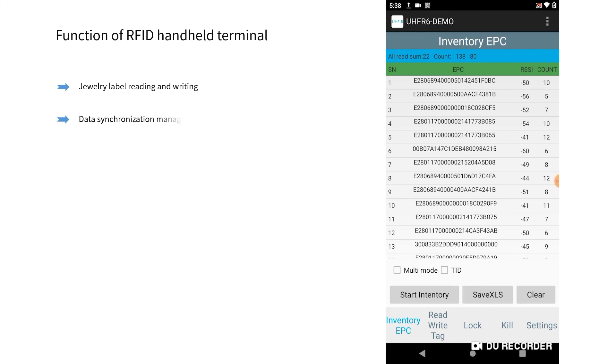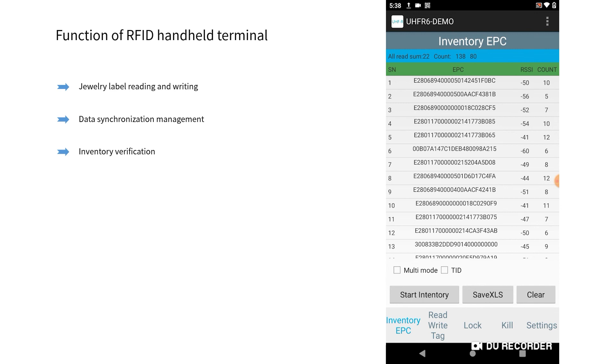Data synchronization management realizes data synchronization between handheld terminal and the management system. Inventory verification realizes the data comparison and verification of the actual jewelry in the store and the management system.